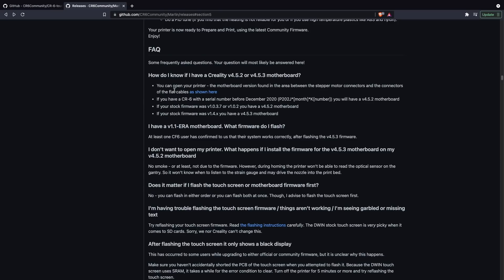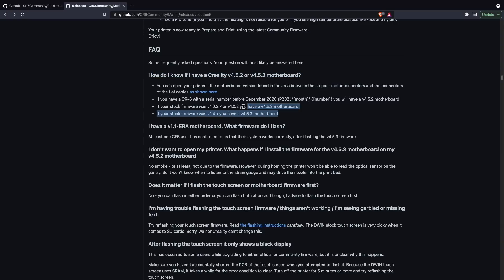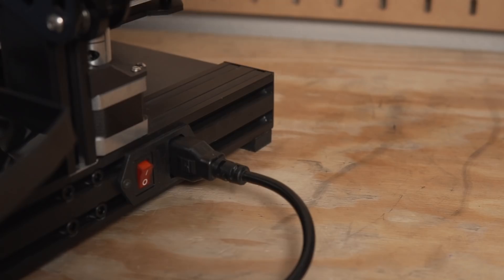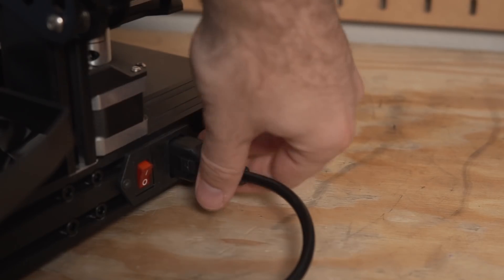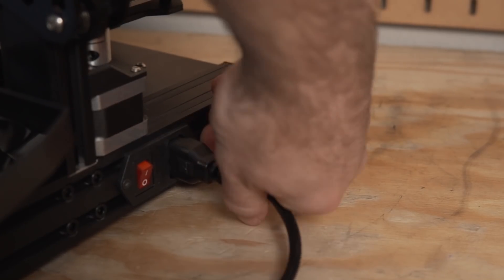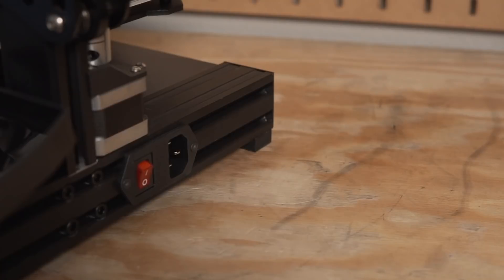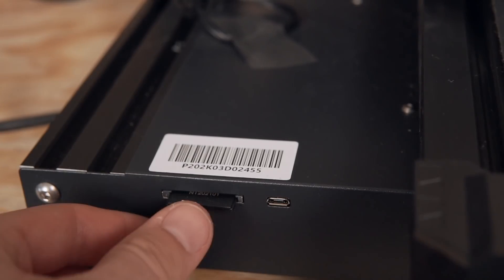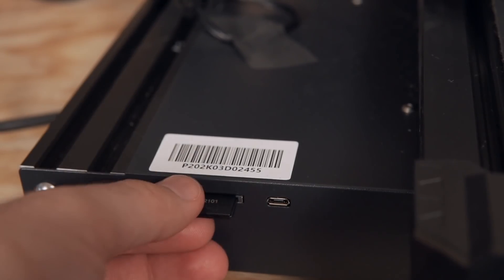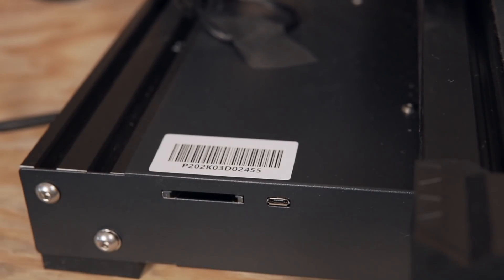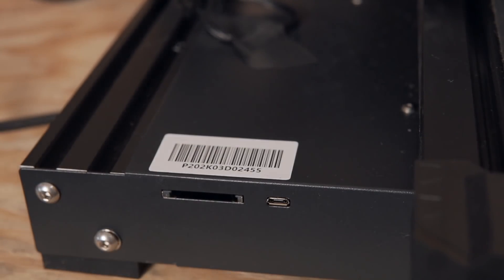The first thing we're going to have to do is figure out what motherboard version is inside of our CR6SE. There is a list of different things you can do here to try to determine which motherboard version you have. Personally I think it's easiest just to pop open the printer. It's just a few screws and then you can know for certain what motherboard version is inside of your printer.